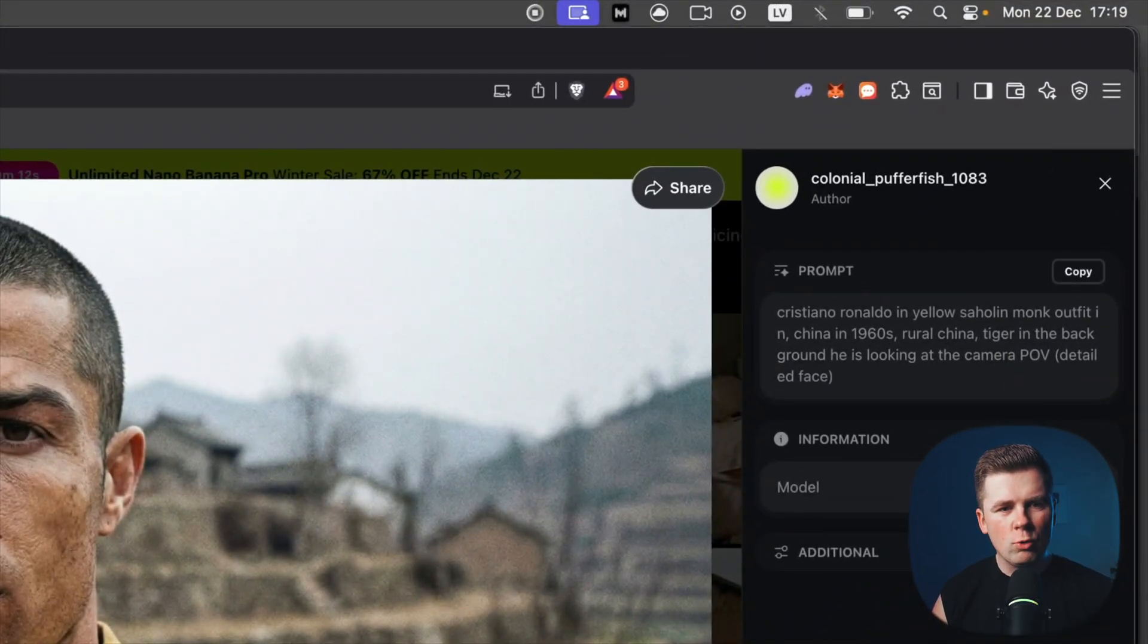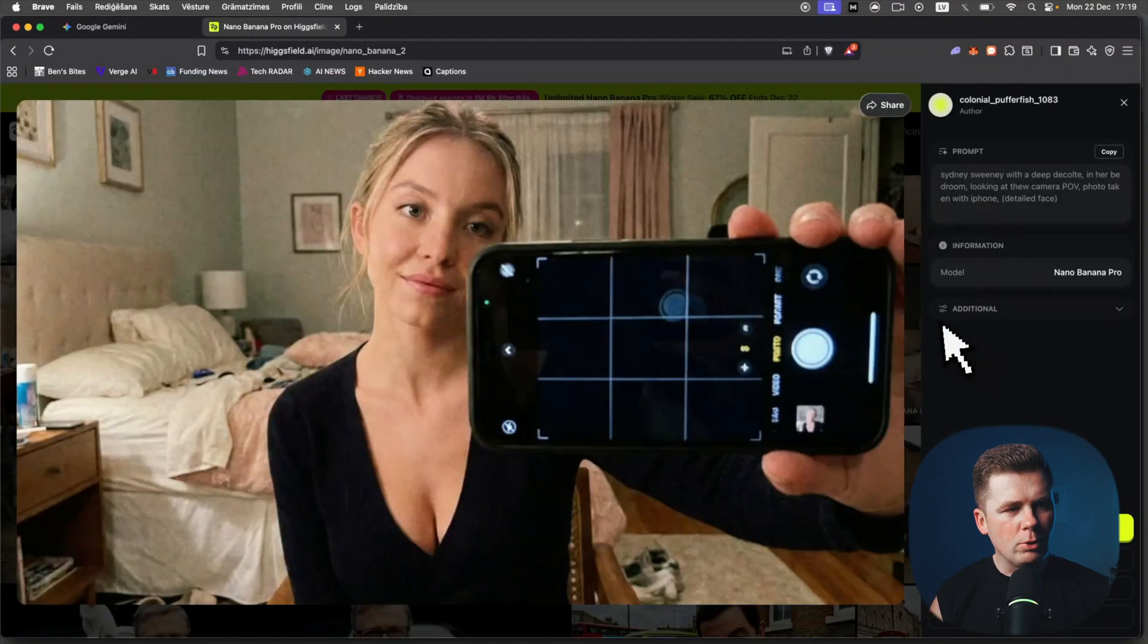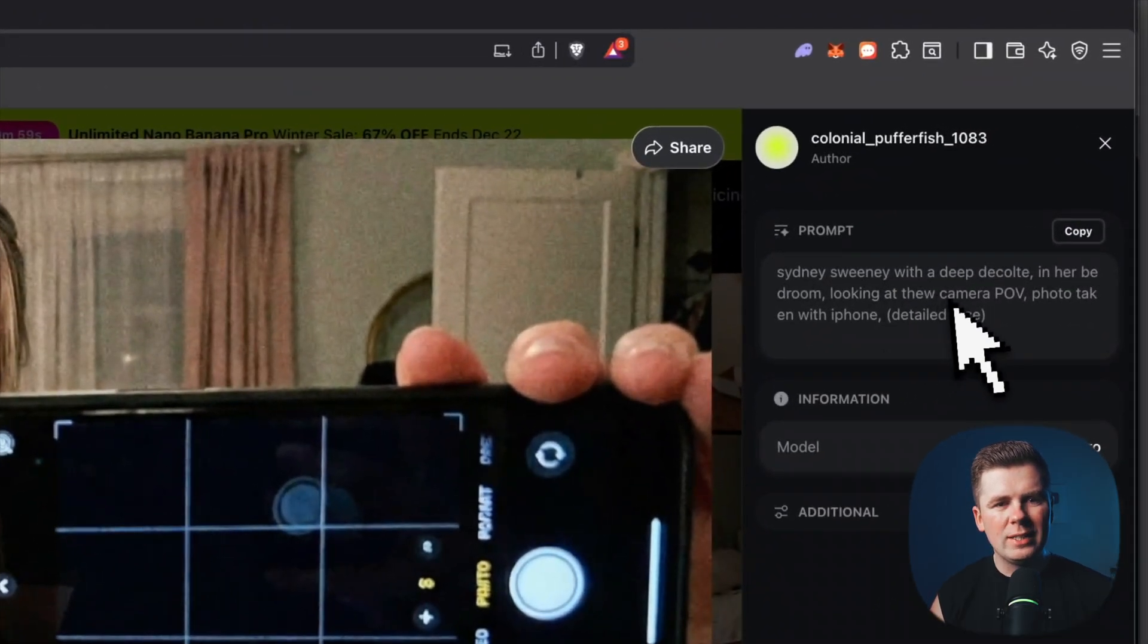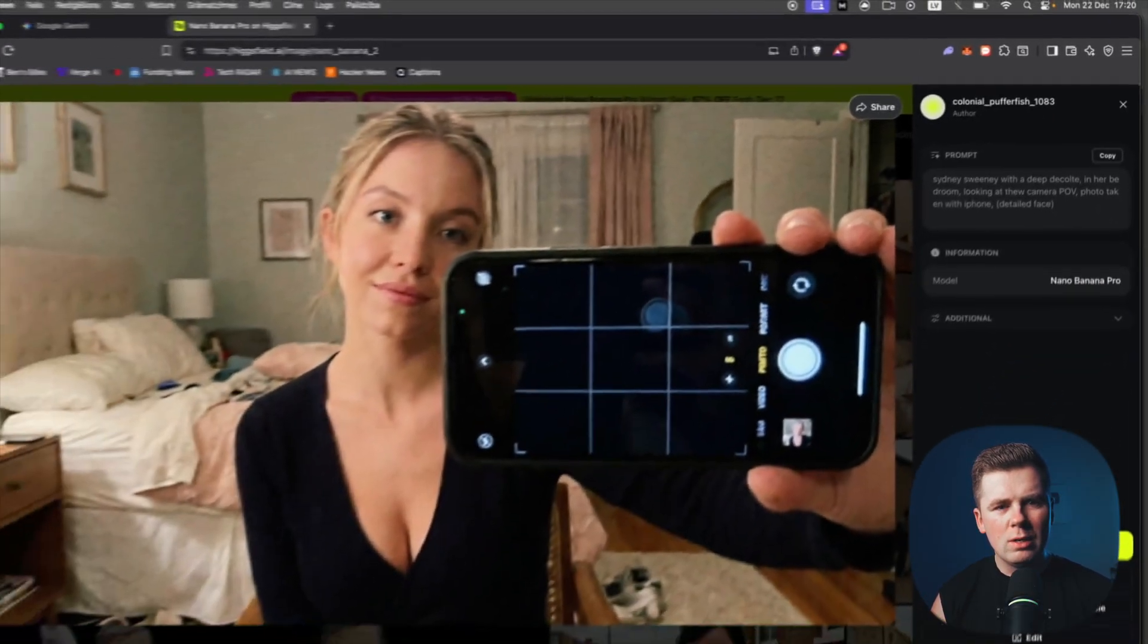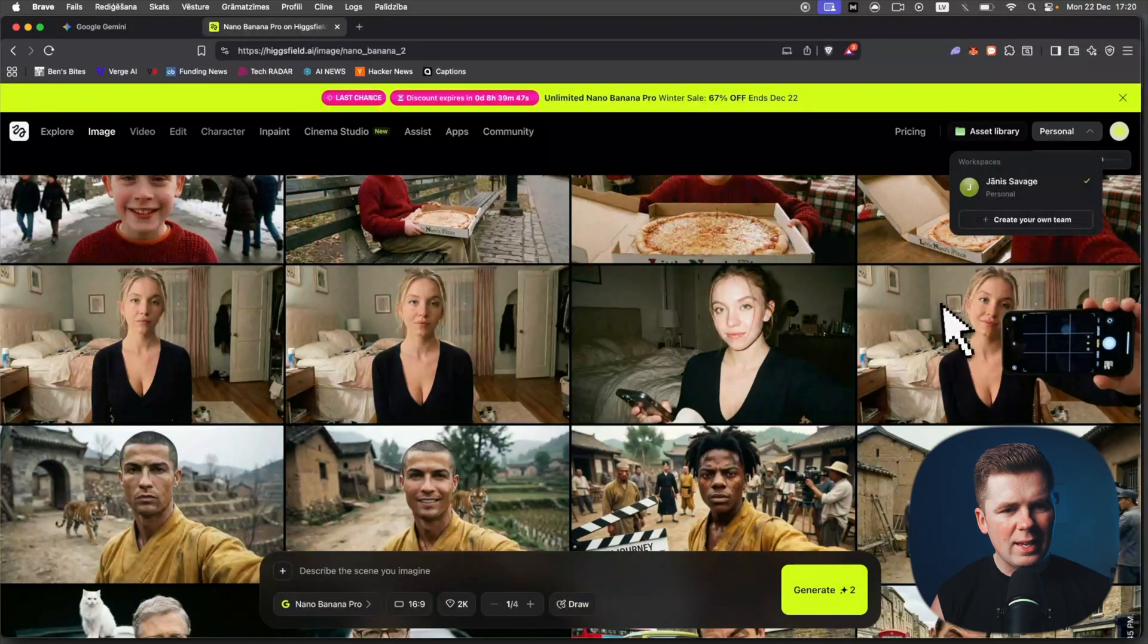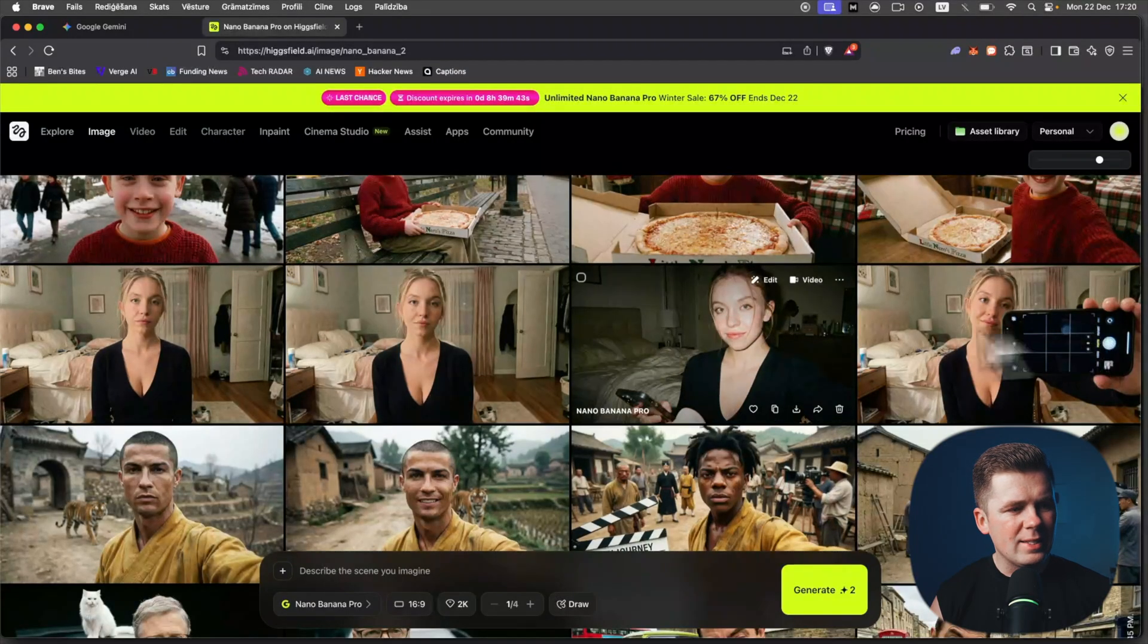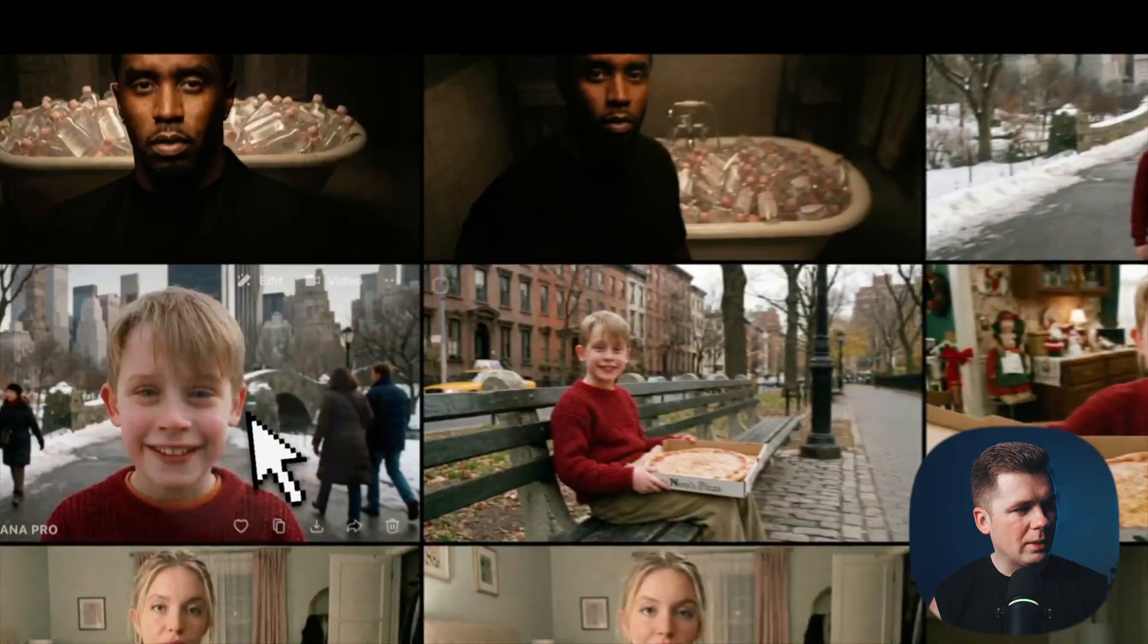Here is Sydney Sweeney, one of the most popular women right now on the internet. This was the prompt: Sydney Sweeney with a deep decollete in her bedroom looking at the camera point of view, photo taken with iPhone, detailed face. After that I just again edited this image and removed the phone, and the hand is by her side as well.